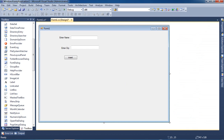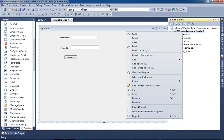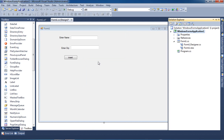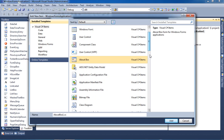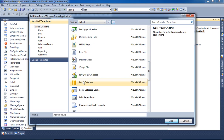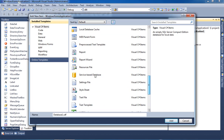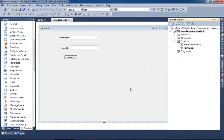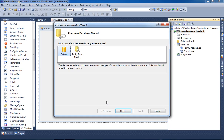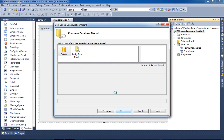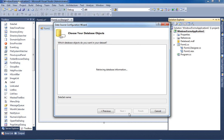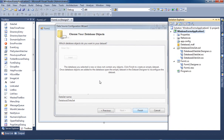Now we have to create one database. For the database we have to add a new item and select SQL database. First time it takes some time to load, so please wait. Here we have to press Next.